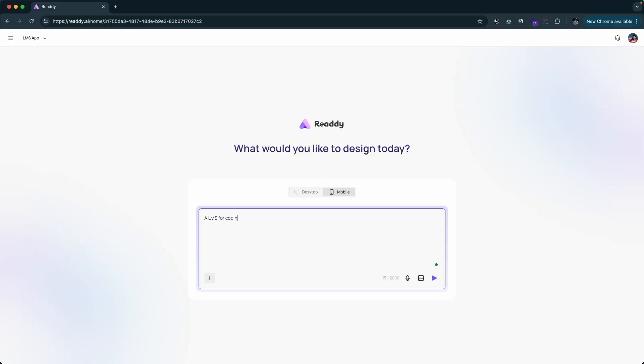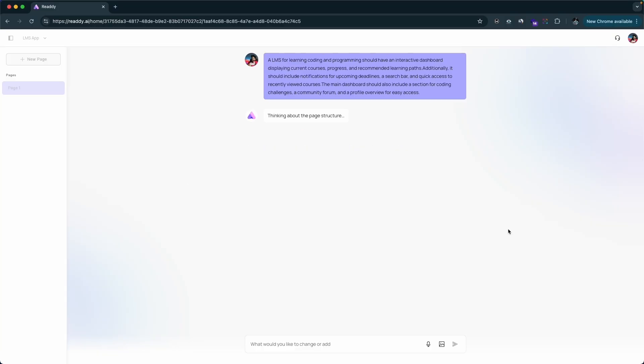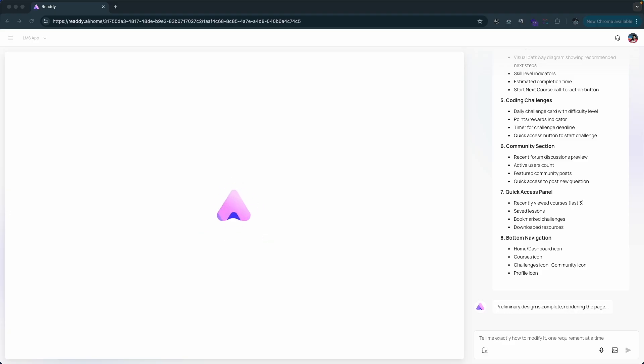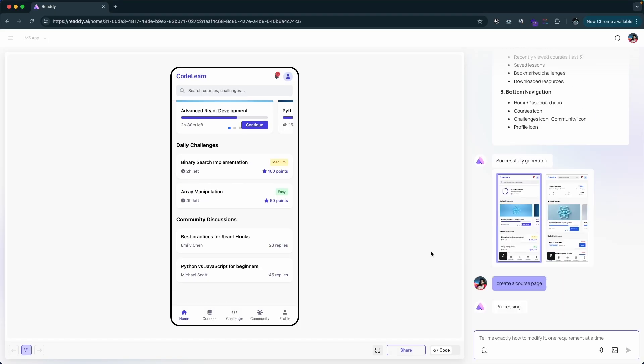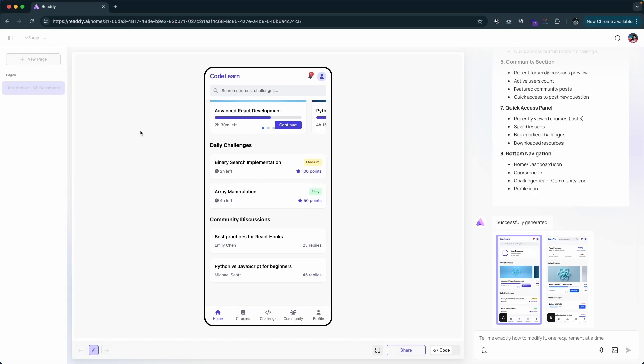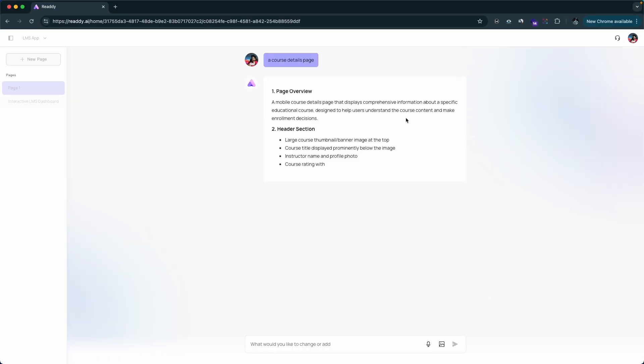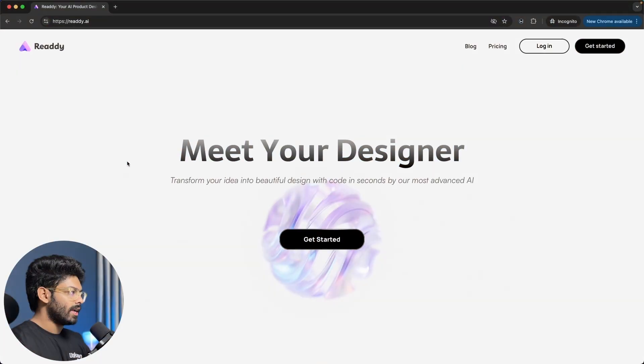That's right, no more design skills needed. I'll walk you through how Ready AI works, explore its key features, and show you how you can go from a simple idea into a fully coded design faster than you ever thought possible. So let's quickly get started.